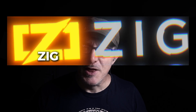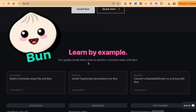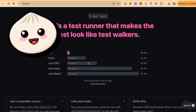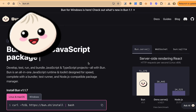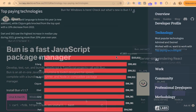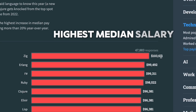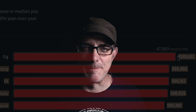Two news items have triggered my interest in Zig. The first: the BUN JavaScript runtime was written in Zig and shows improved performance compared to Node.js. The second: Zig has the highest median salary in the Stack Overflow survey.